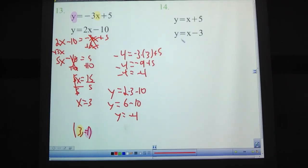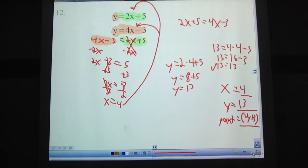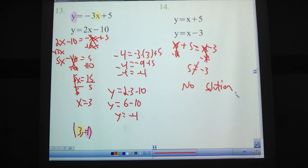Problem 14: you should have gotten an equation like x plus 5 equals x minus 3. Both sides have the same number of x's, so subtract x from each side. You get 5 equals negative 3. Those are not equal, so this system has no solution. Remember from graphing — when lines are parallel and never cross, there's no solution. Same here in algebra: when you end up with two things that don't equal each other, it means no solution. If we graphed these, they would be parallel and never cross.